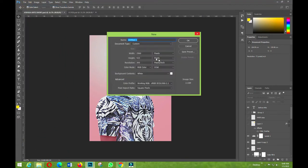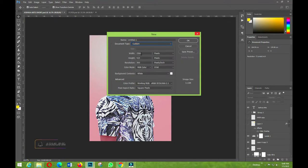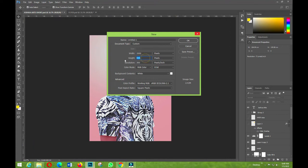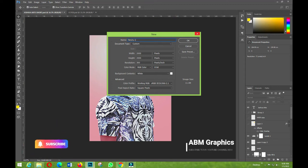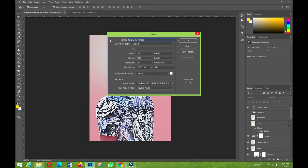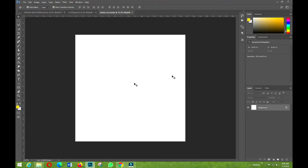We're going to create a new document. I don't want anything too big, so I'll set the pixels to 2000 by 2000. I'll name it 'Photo Car Renters' and click OK. That's how we have it set up.